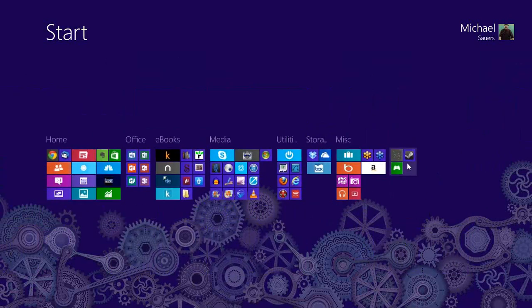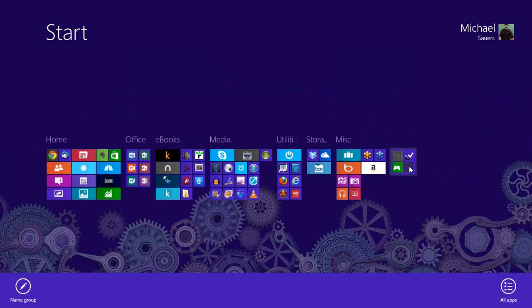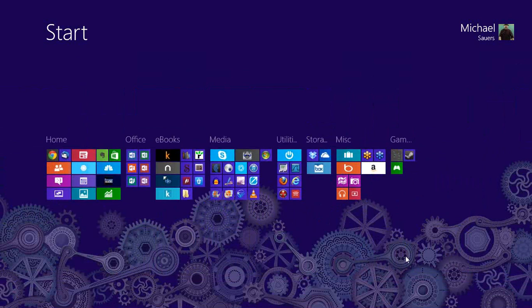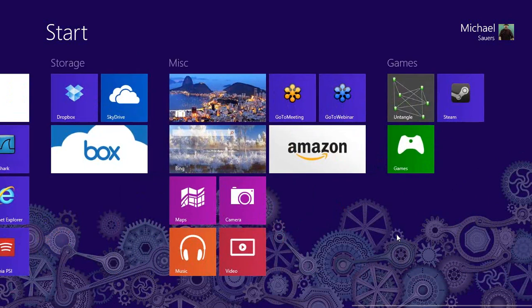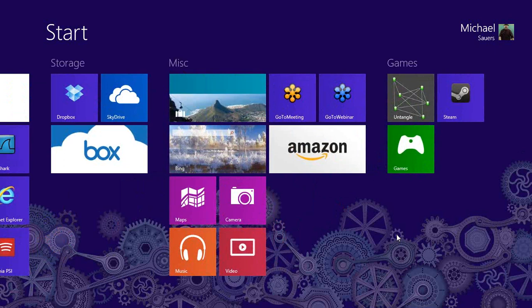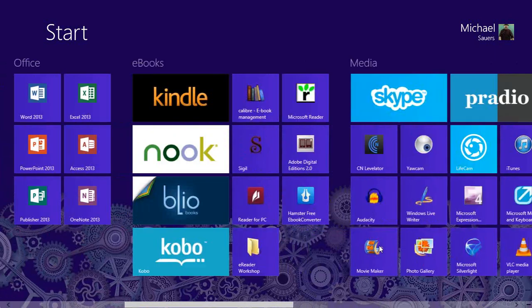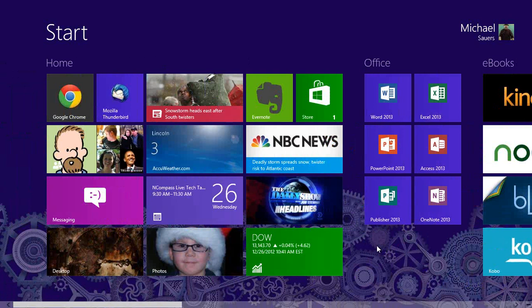If I zoom out and right-click on an unnamed group, a little toolbar pops up from the bottom of the screen — you'll see this over and over again in Windows 8. I can click 'Name Group' and call it 'Games.' Once I click Name and zoom back in, I now have a labeled game group. So this is your start screen — even I'm getting used to the new terminology.